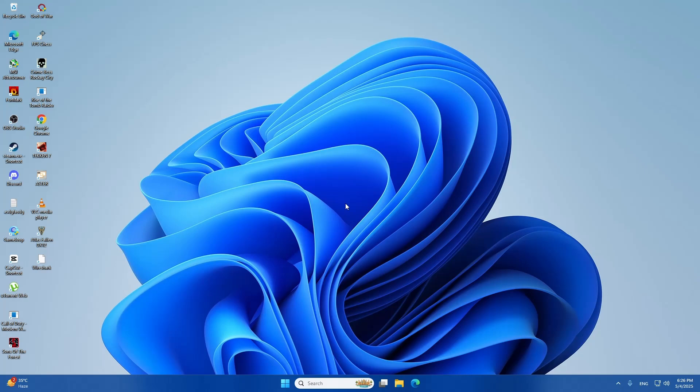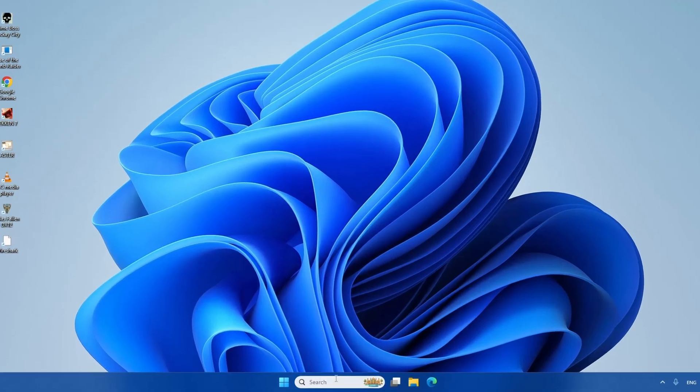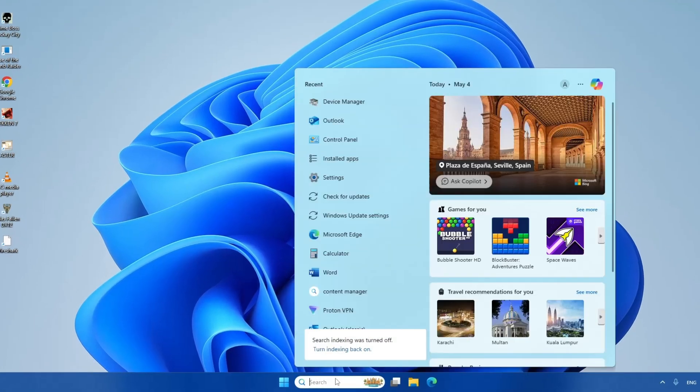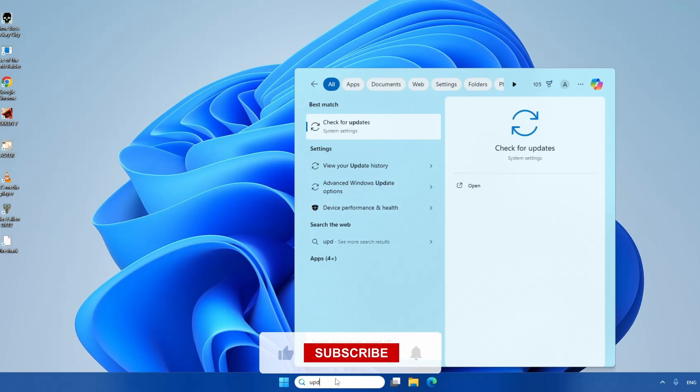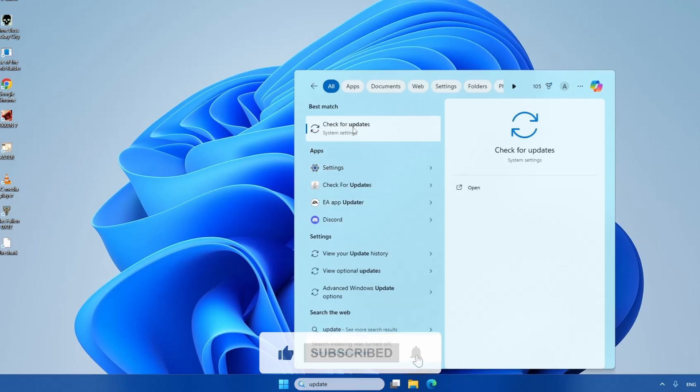But if the driver is not installed after the restart, we can check for updates manually. To do that, open the search menu again and type Update. Then, select the Settings option for Windows Update.